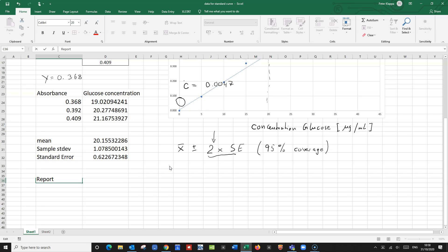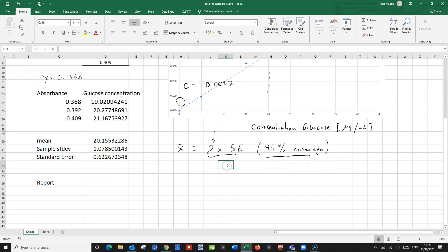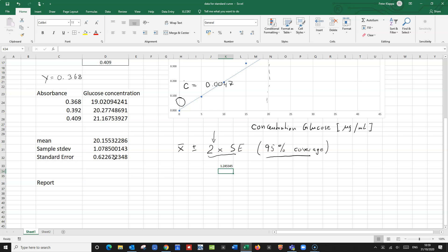We would need to say we have 95% coverage. So we've got the mean — that's 20.155 — and two times the standard error. Let's calculate that: equals two times the standard error. That gives us 1.24.